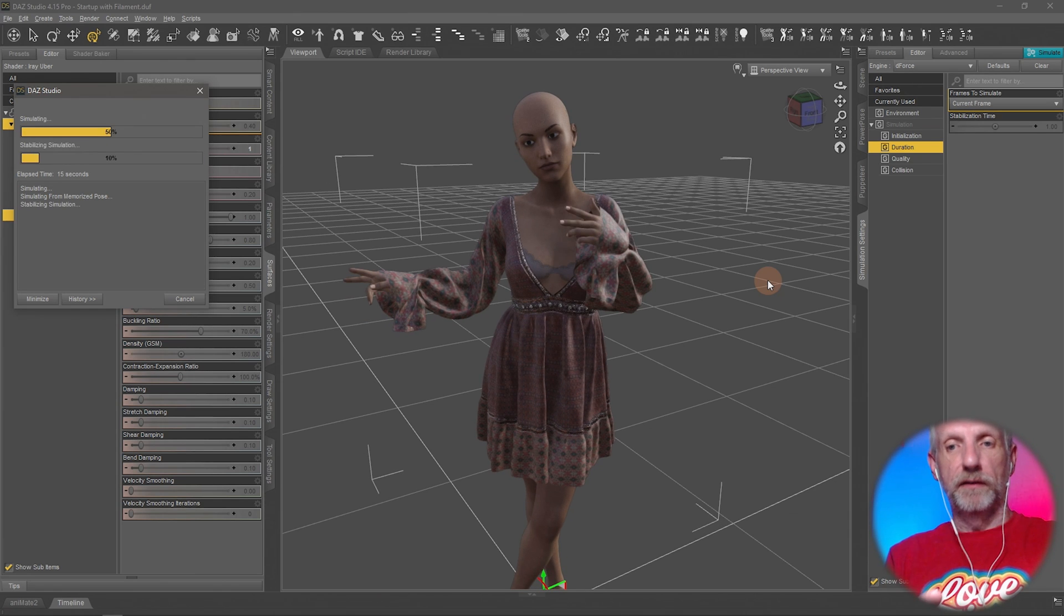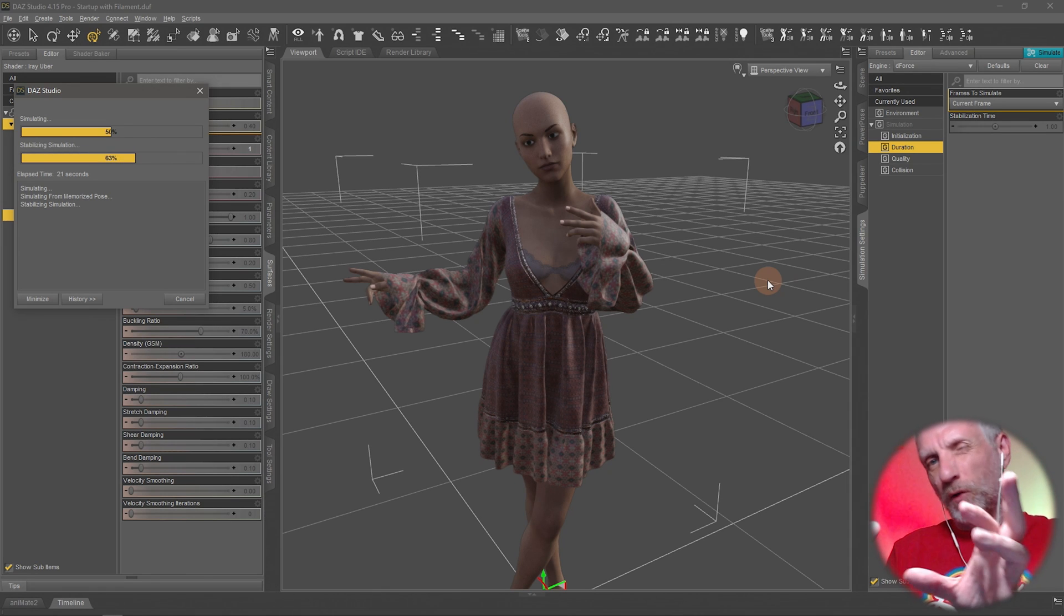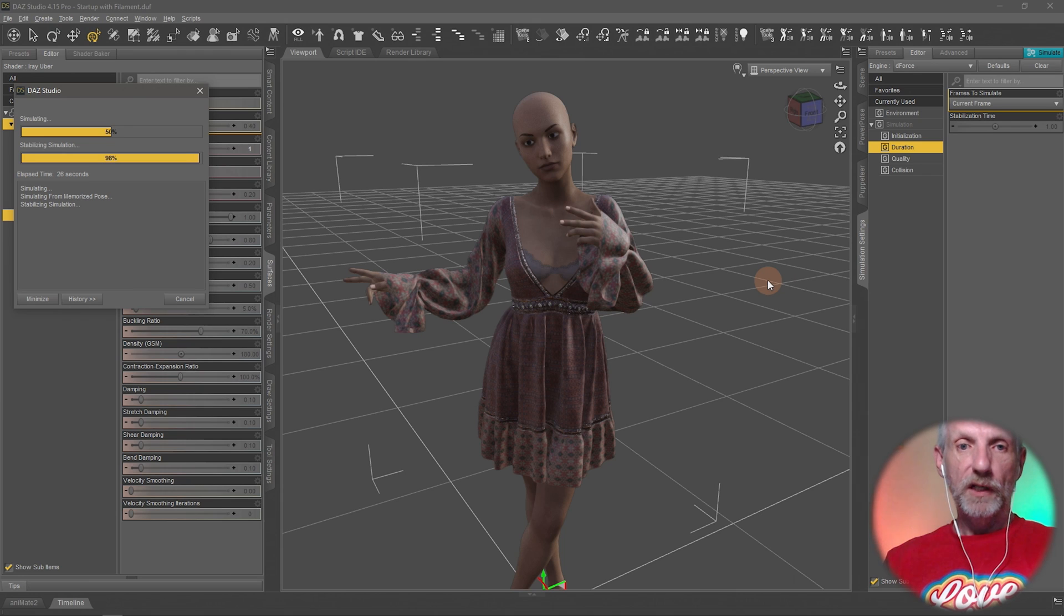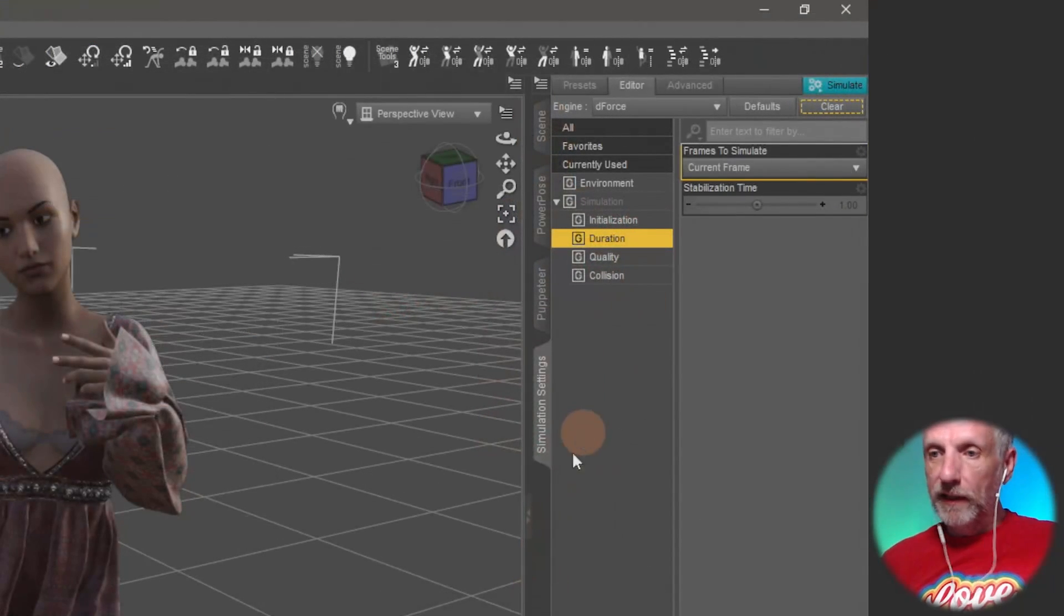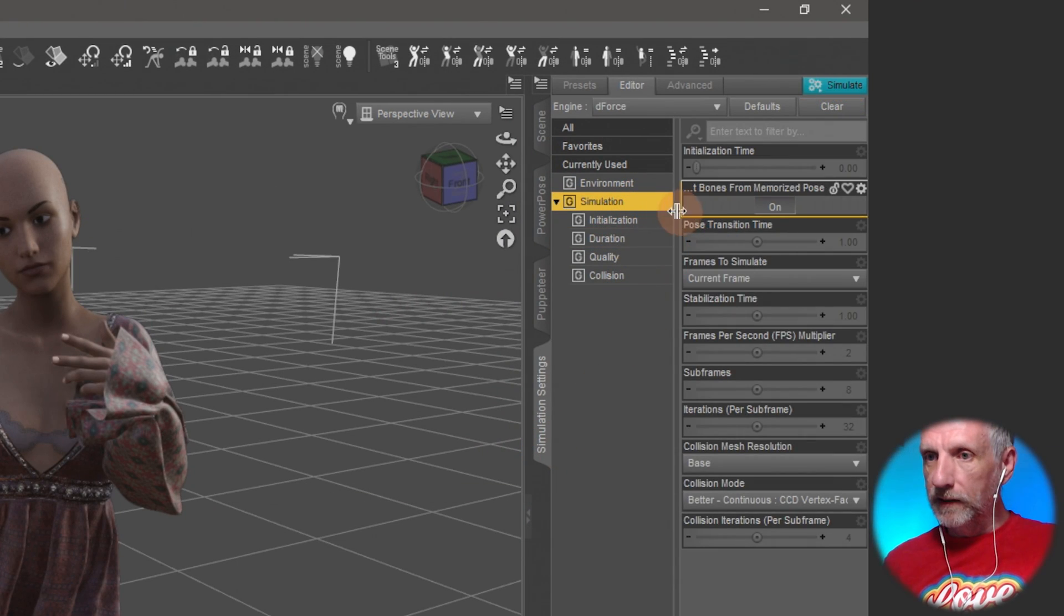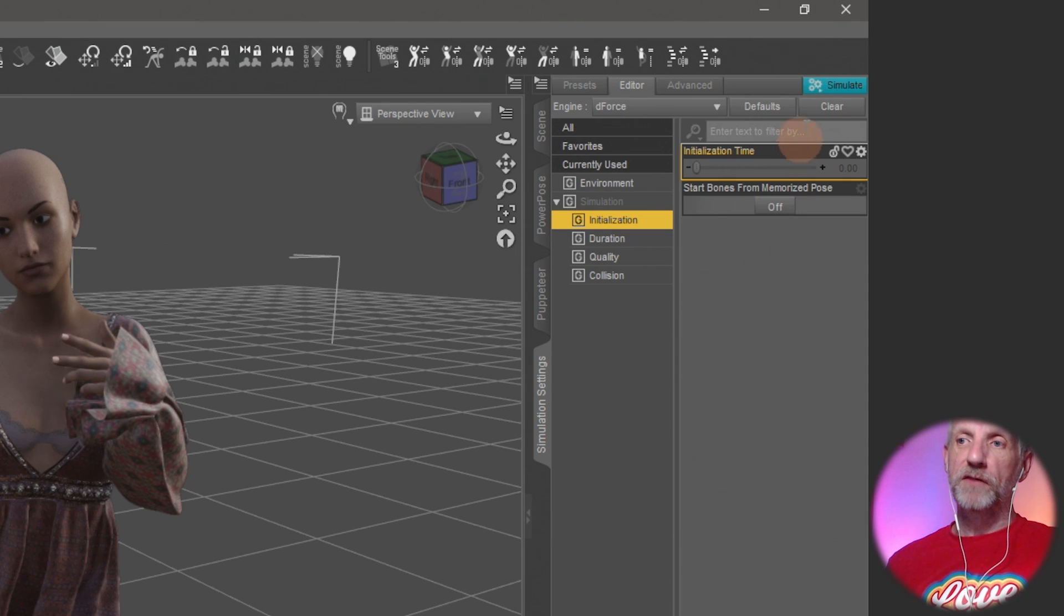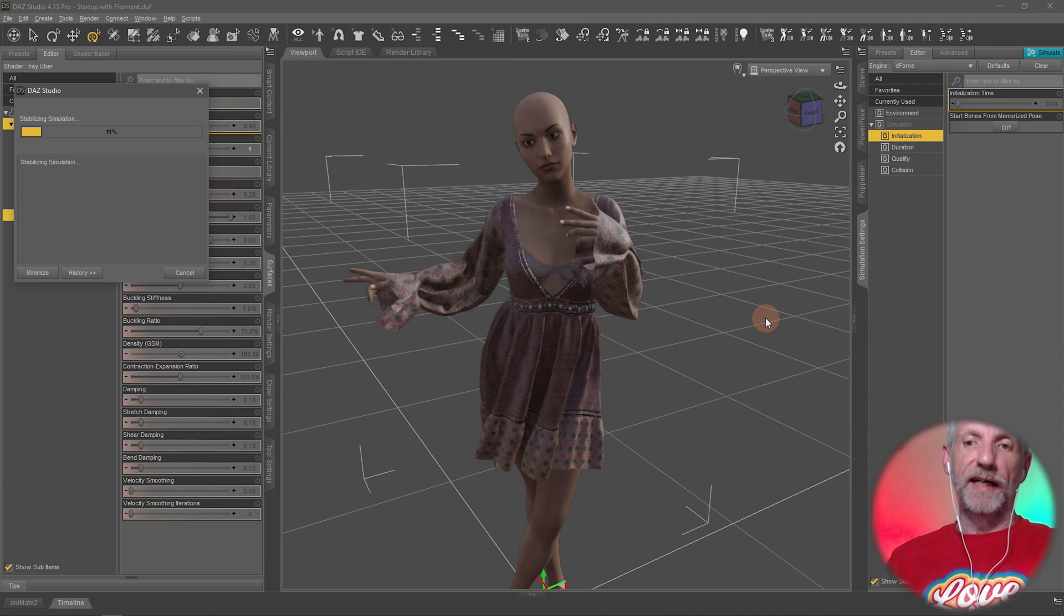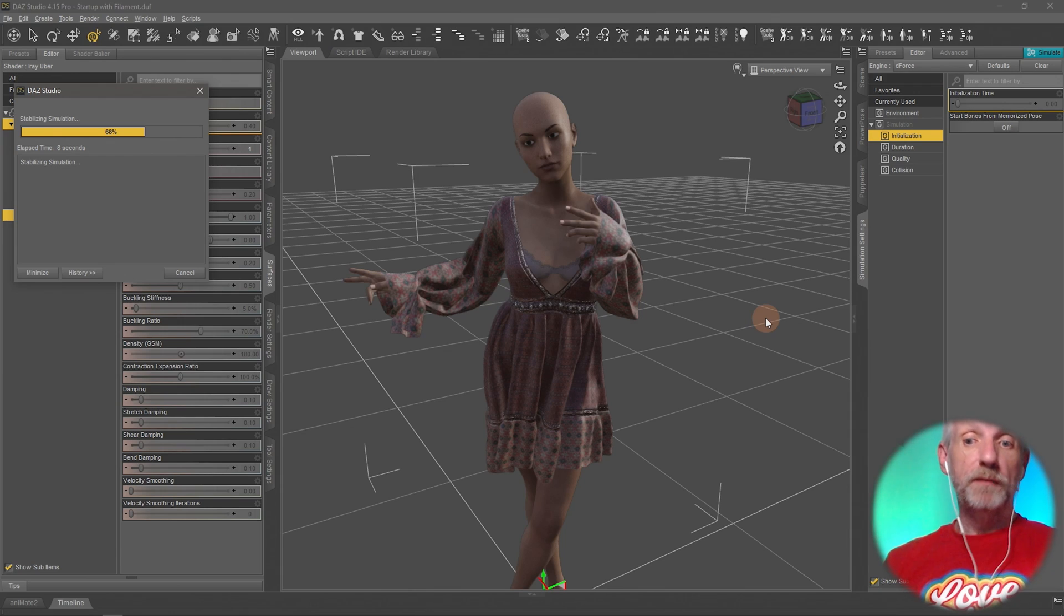I basically just want the clothing item that is now in a slightly wonky position just to fall down, you know, just fall and settle. Let me show you how to do that. So we'll go and clear this. That is up here on the simulation settings tab again, and that is under the first one, Initialization. This one here—when I hover, the name is a bit too long—start bones from memorized pose. If I go and switch that off and then simulate, then my figure doesn't go into the A pose first and the item just settles as it is. Sometimes this looks better, sometimes it doesn't.